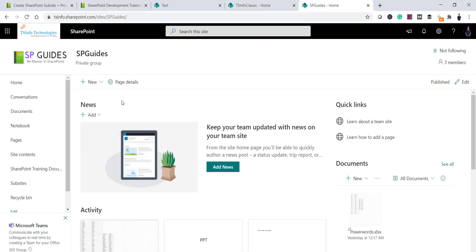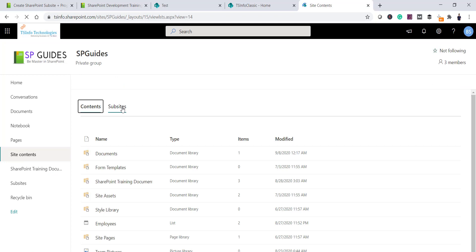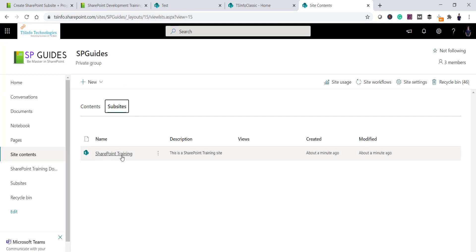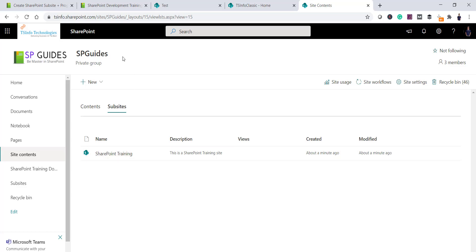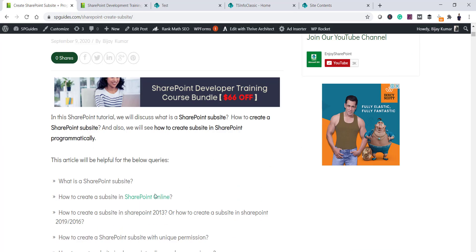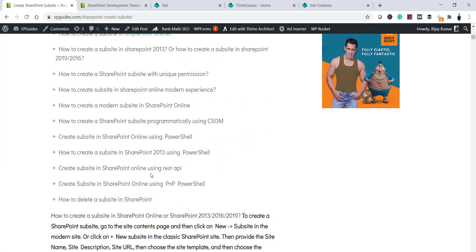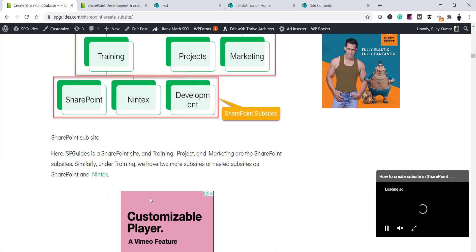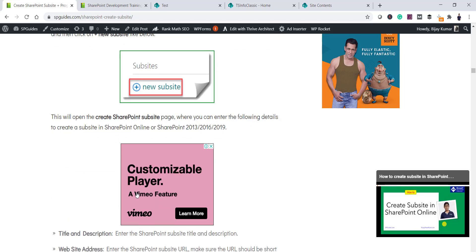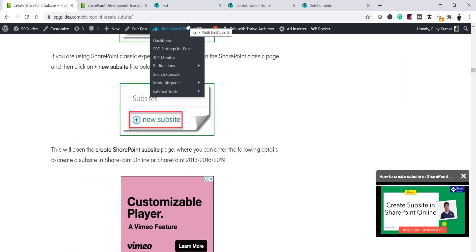Let me open the site. You can see this is our SP Guide site. If I go to the Site Contents page from the left side and click on the sub-sites tab, you can see SharePoint Training — this is the sub-site we just created using PowerShell. I will put the PowerShell script in the article I wrote; all the code and scripts are there. I will put the link in the video description.